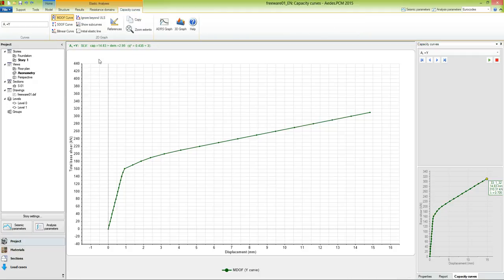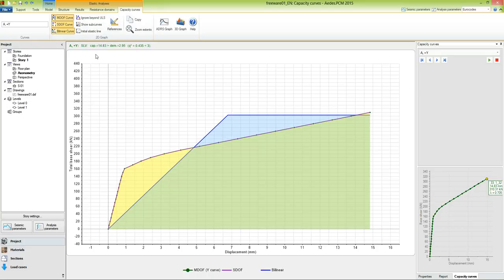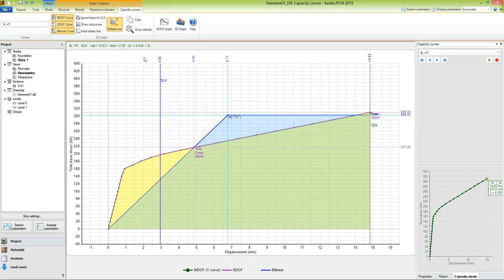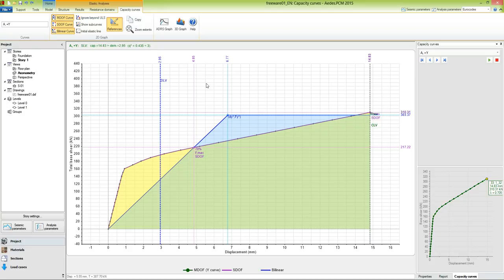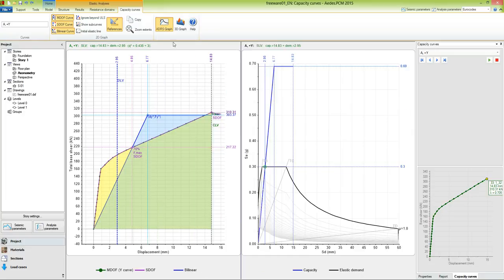In this graph, we can display the Multi-degree of freedom curve, the Single-degree of freedom, which in this case is coincident with the Multi-degree of freedom, and the Bilinear Curve, which is used for the definition of the demand. Let's activate the references in order to visualize the capacity and the demand in terms of displacements. In this case, we see that the capacity is much higher than the demand, therefore the verification is fulfilled.